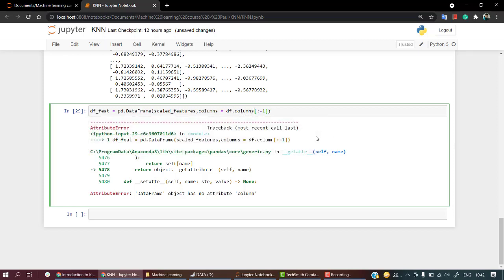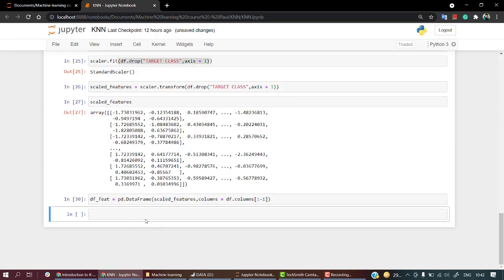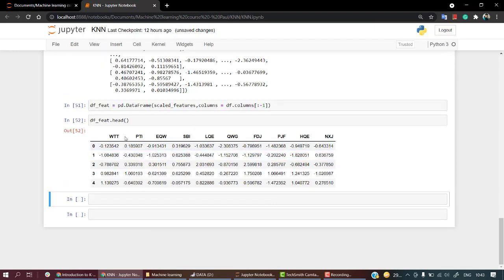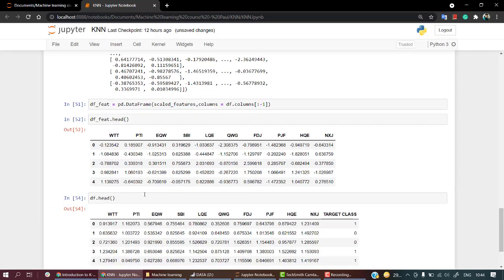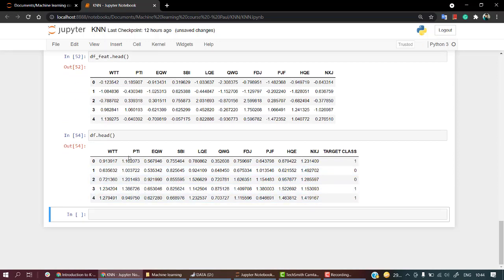We have WT, PT, EW, SB, LQE - all of these are scaled now. df.head shows all are scaled.